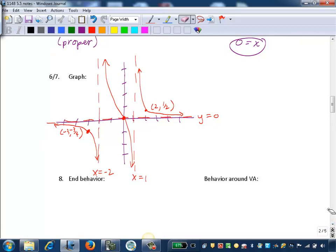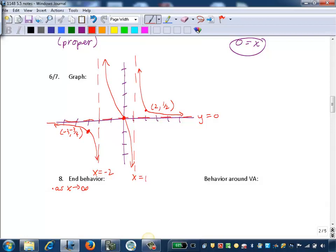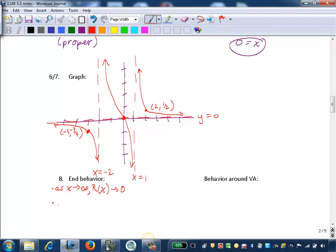Now we describe end behavior — how the graph behaves for very large and very small x values. Tracing the rightmost piece to the right, the y value flattens out approaching zero. So as x approaches infinity, r of x approaches 0. On the left branch, as x gets smaller and smaller, the graph also flattens out approaching y equals zero. So as x approaches negative infinity, r of x also approaches 0.